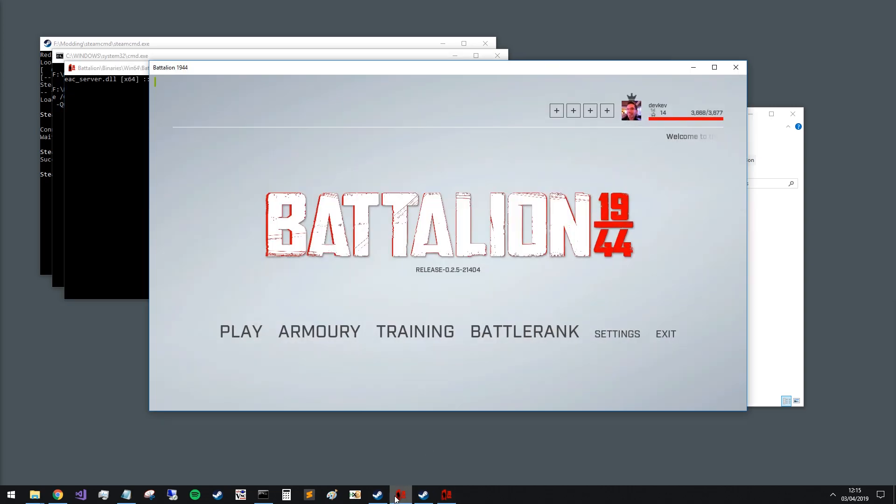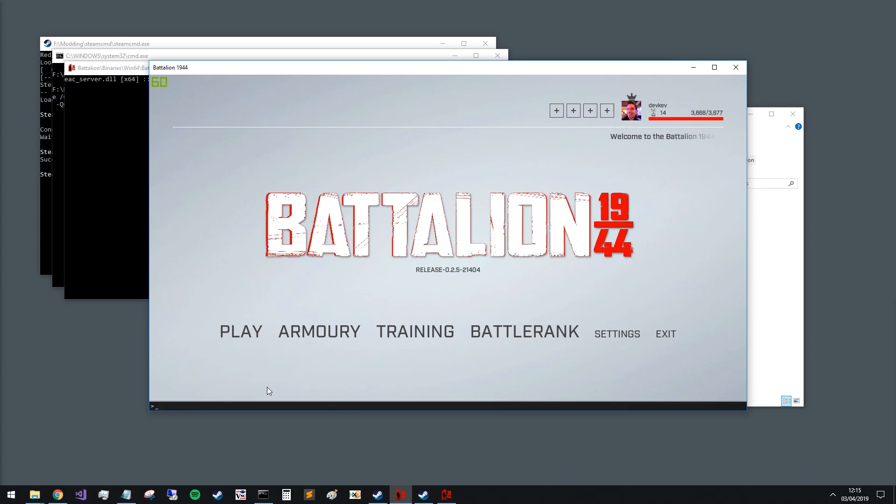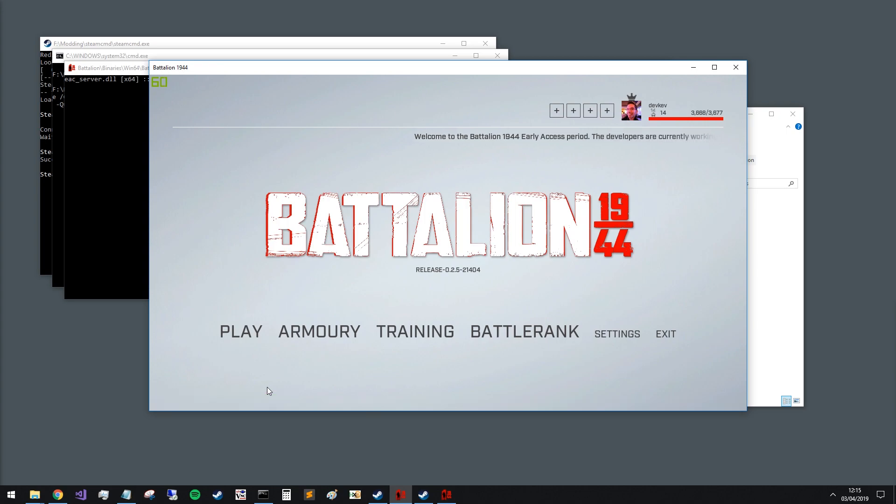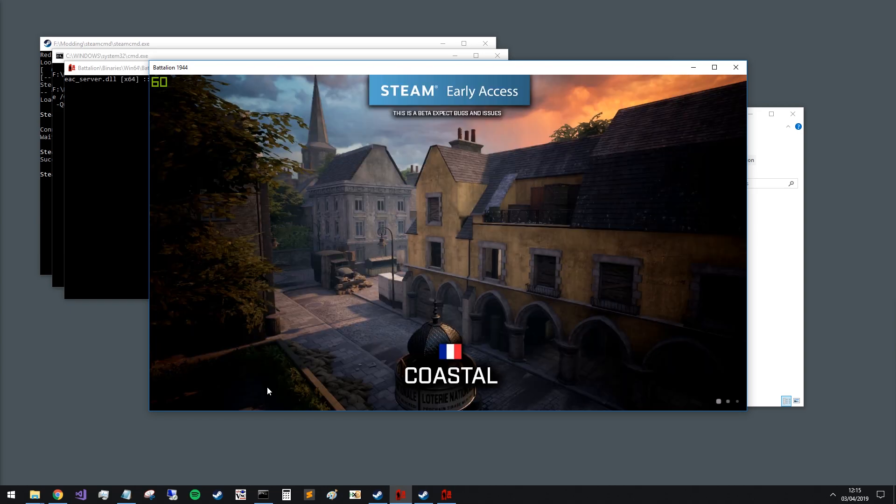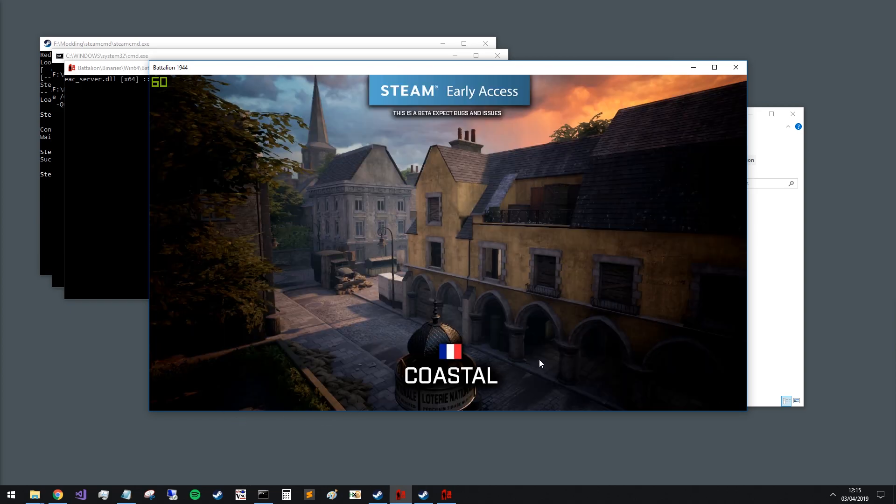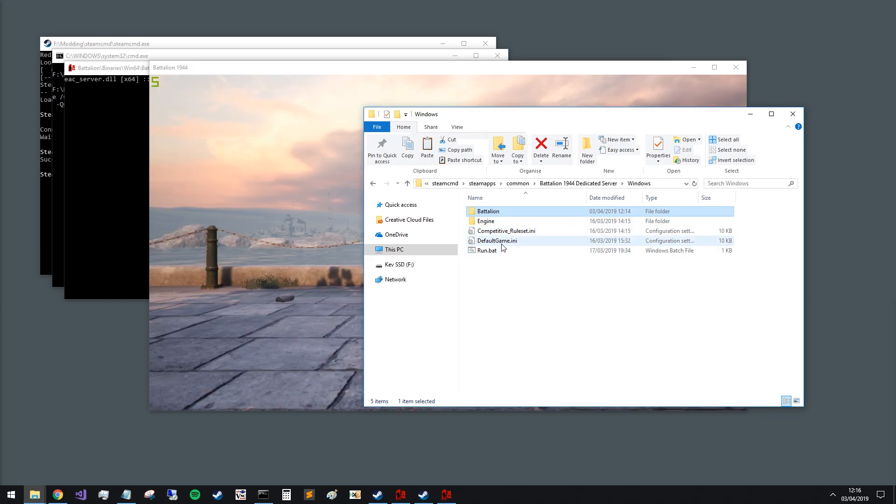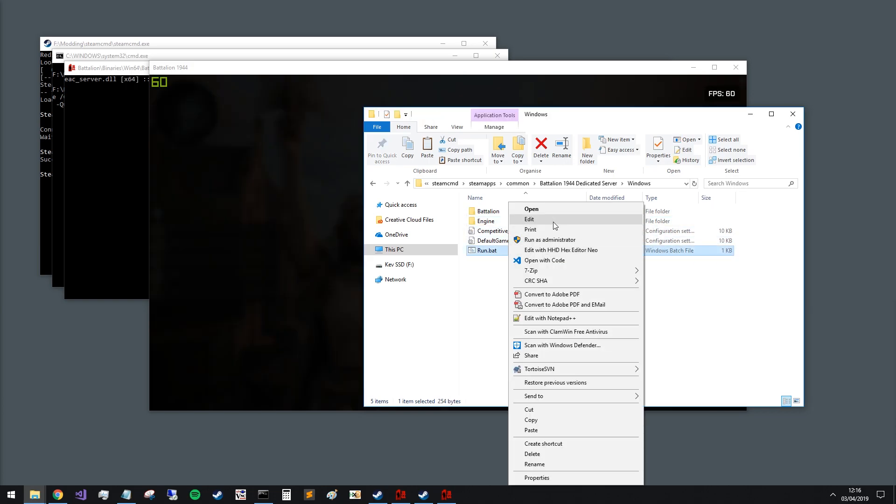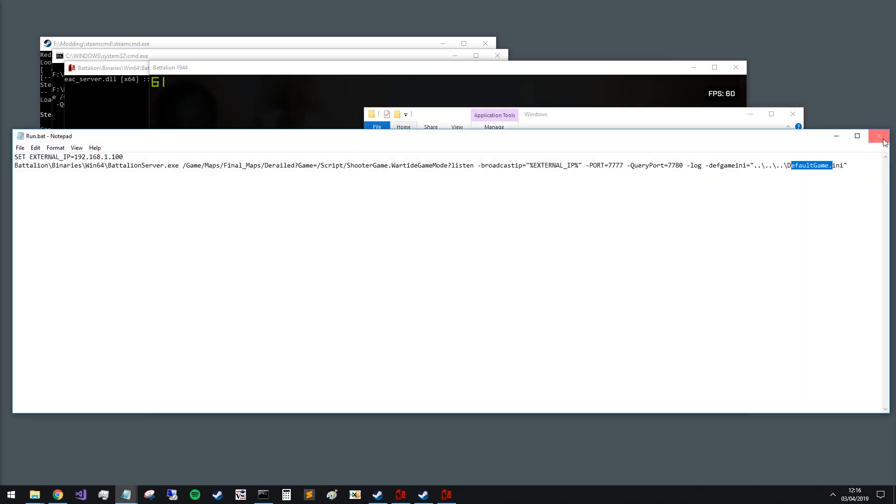So now that's running. We should be able to go back to the client here. And type connect your local IP address. I think that should be all we need to do. Let's see if that's going to work. Oh, I've got it wrong. We've got pin port 2. There we go. So I'm pretty sure that's worked.